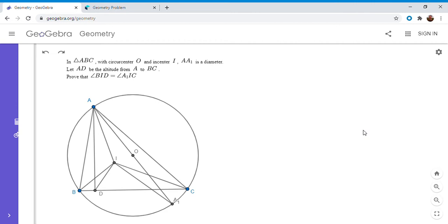So if you'd like to try to solve it, feel free to pause the video. Alright, so now I'm going to go over it. My statement of the problem is actually just slightly different from Han Shiro's statement, but it's essentially the same problem. We have a triangle ABC with circumcenter O and incenter I. AA1 is a diameter. AD is the altitude from A to BC. And we want to show that angle BID is equal to angle A1IC.